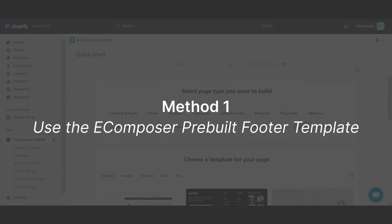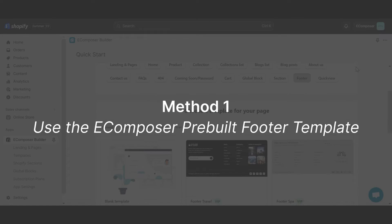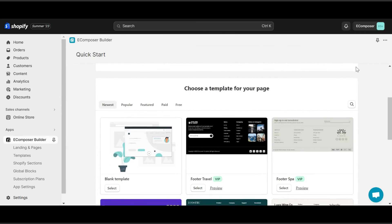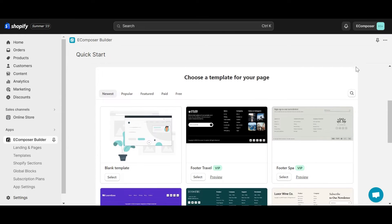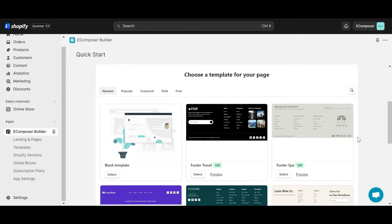Method 1, use the eComposer pre-built footer template. In option 1, you need to select the eComposer footer template, then insert images and content for that template and publish.